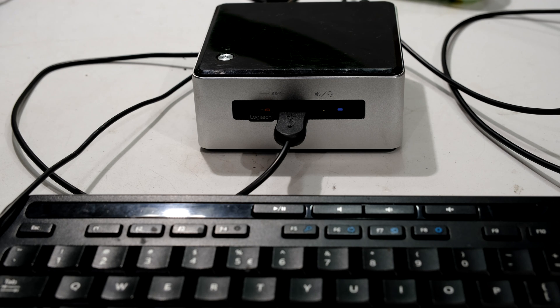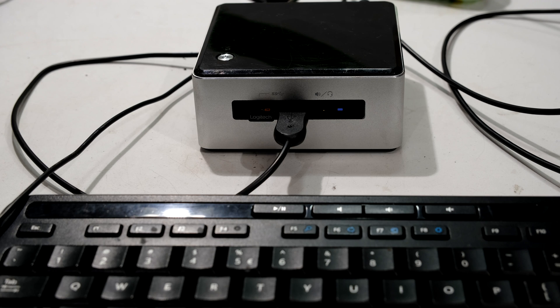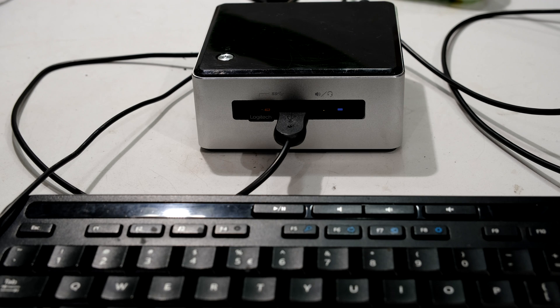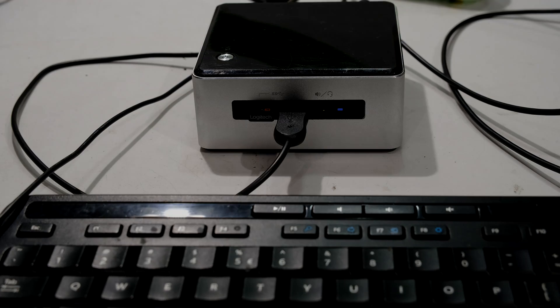So the problem is the onboard LAN port is actually keeping it in a powered on state. So it's never being able to shut down fully. The fan stayed on and now that problem is resolved. Hope that was helpful. Thanks for watching and cheers.